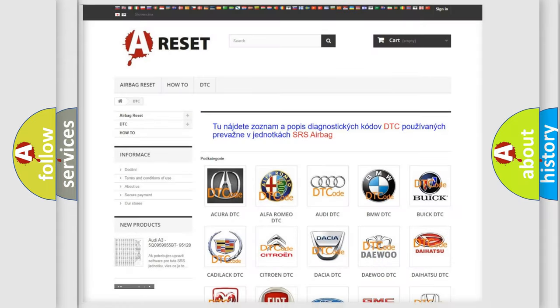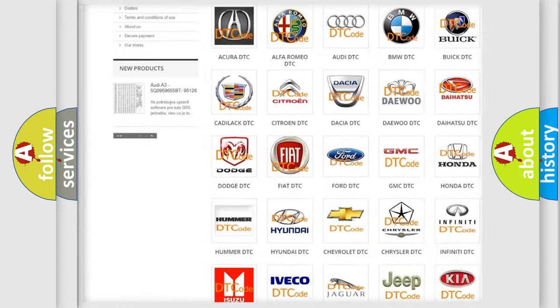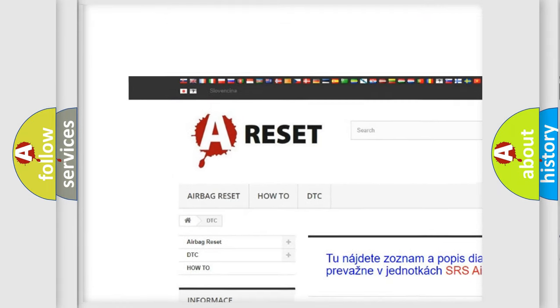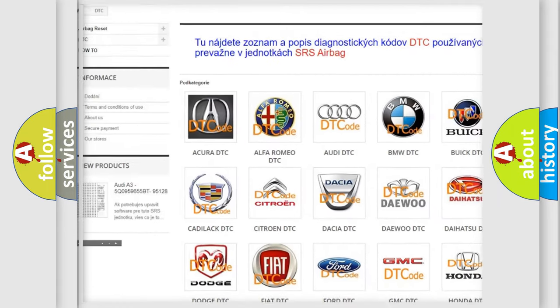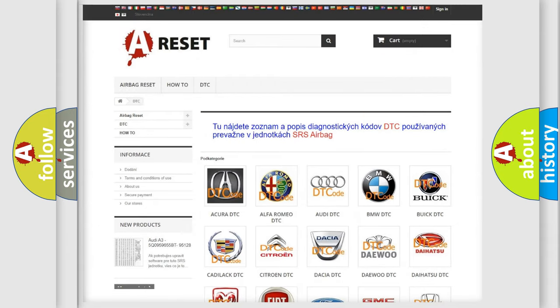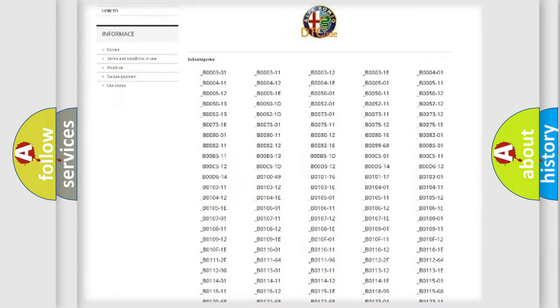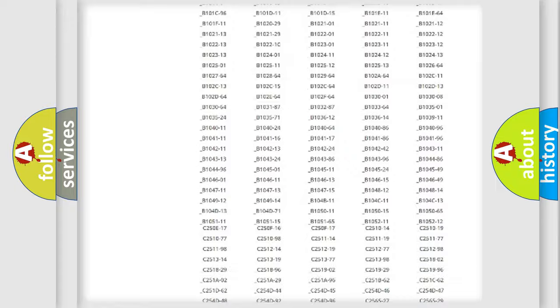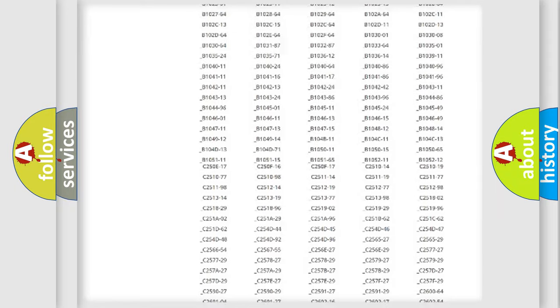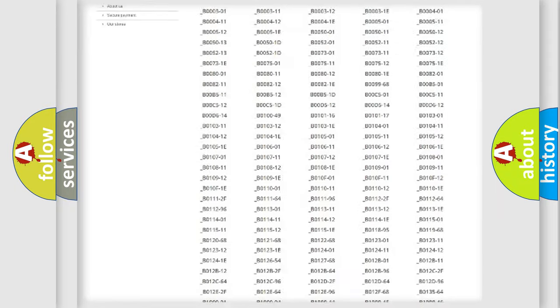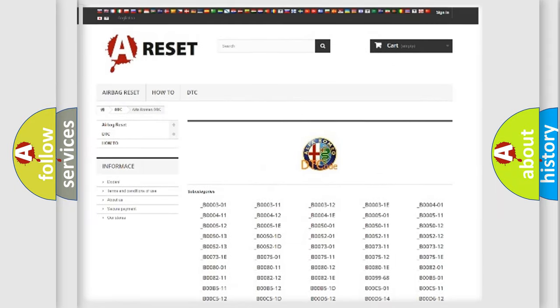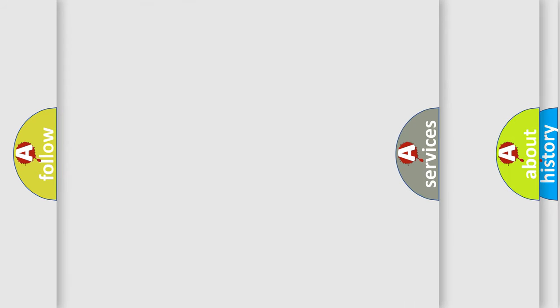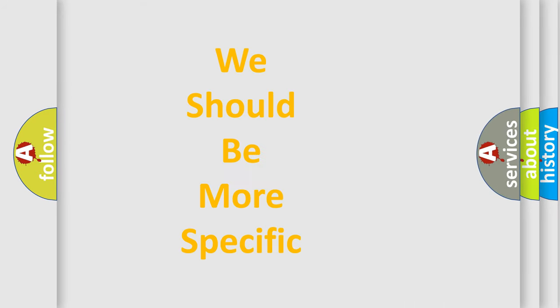Our website airbagreset.sk produces useful videos for you. You do not have to go through the OBD2 protocol anymore to know how to troubleshoot any car breakdown. You will find all the diagnostic codes that can be diagnosed in Alfa Romeo vehicles, and also many other useful things.